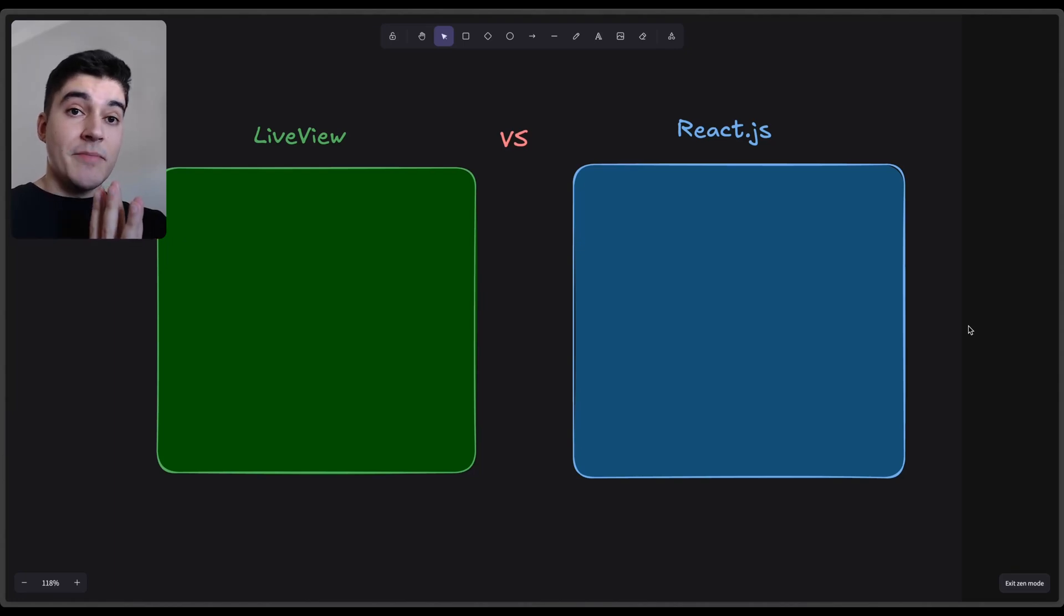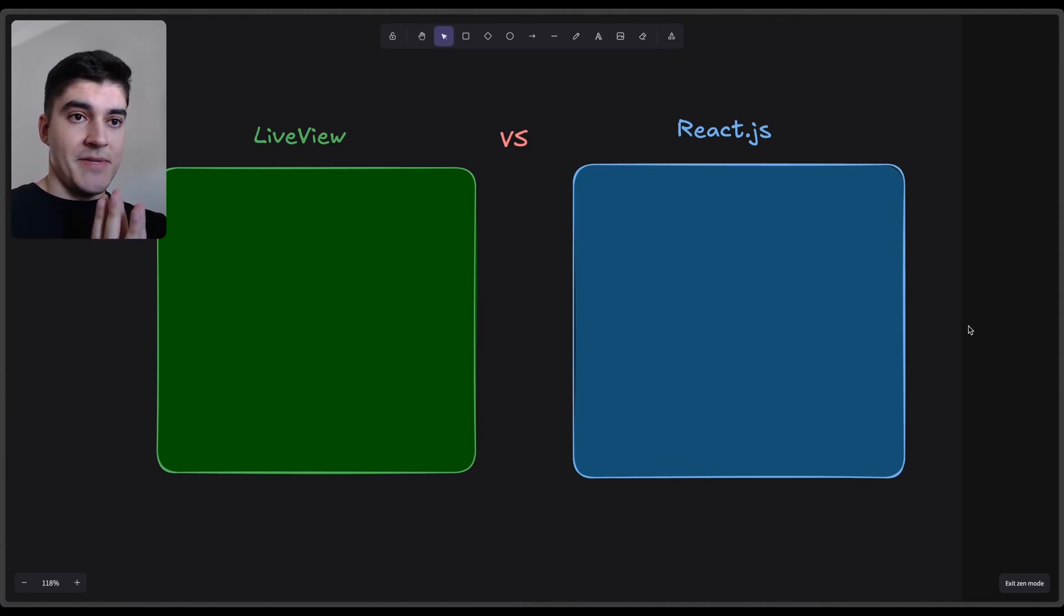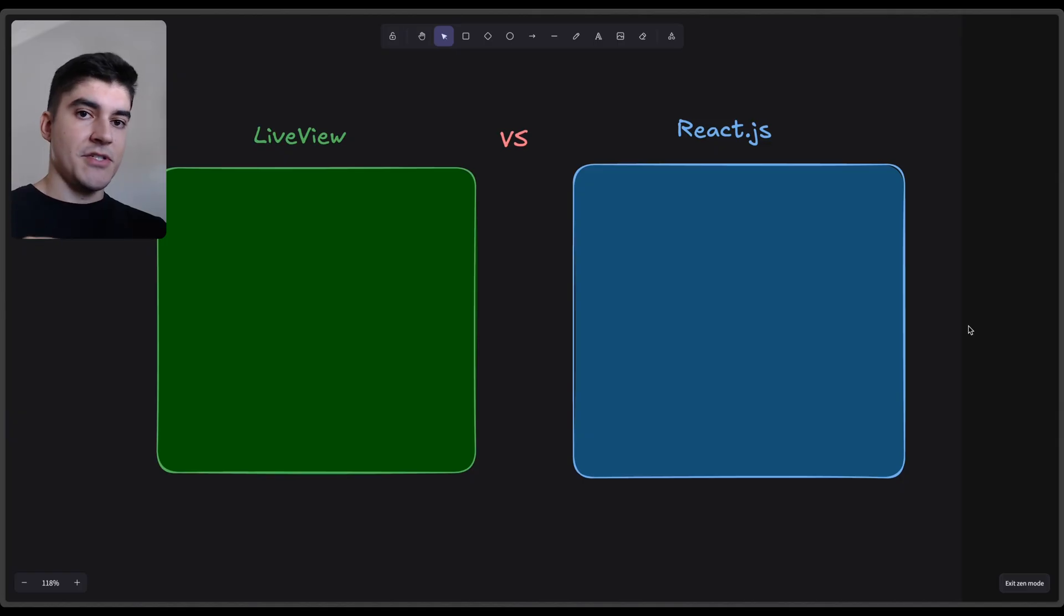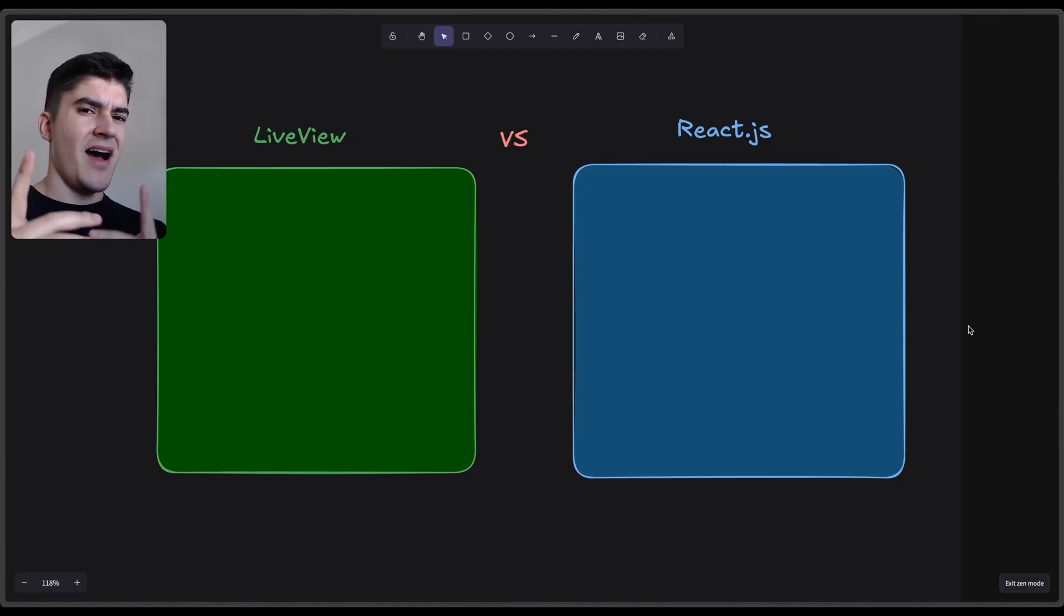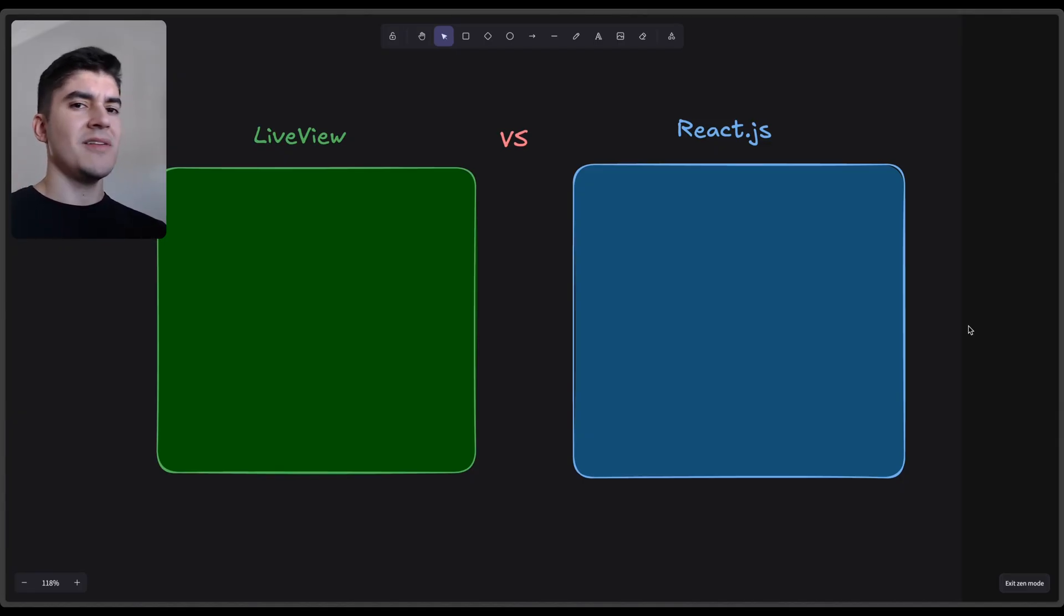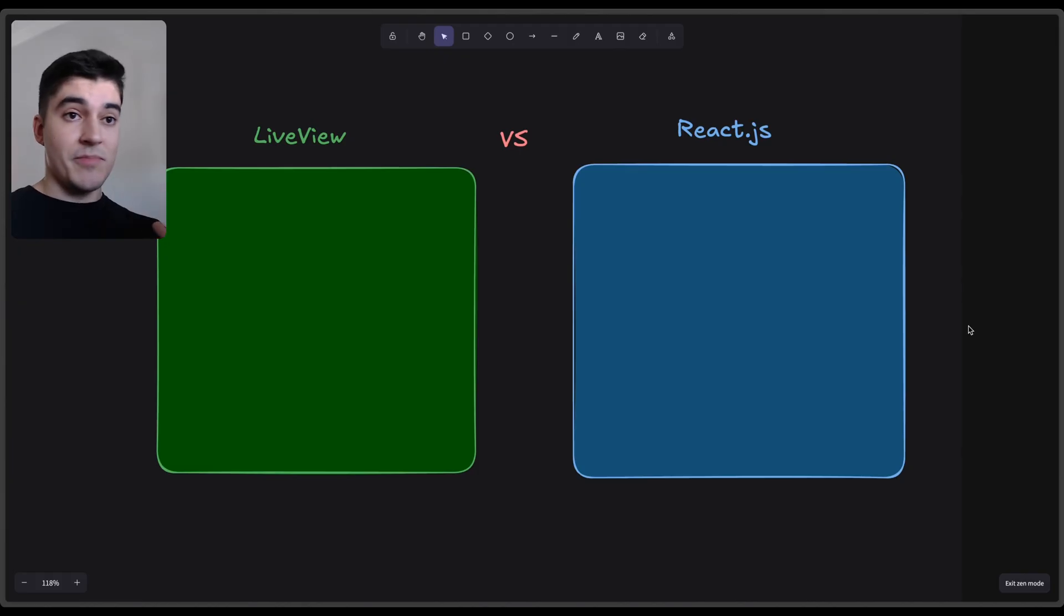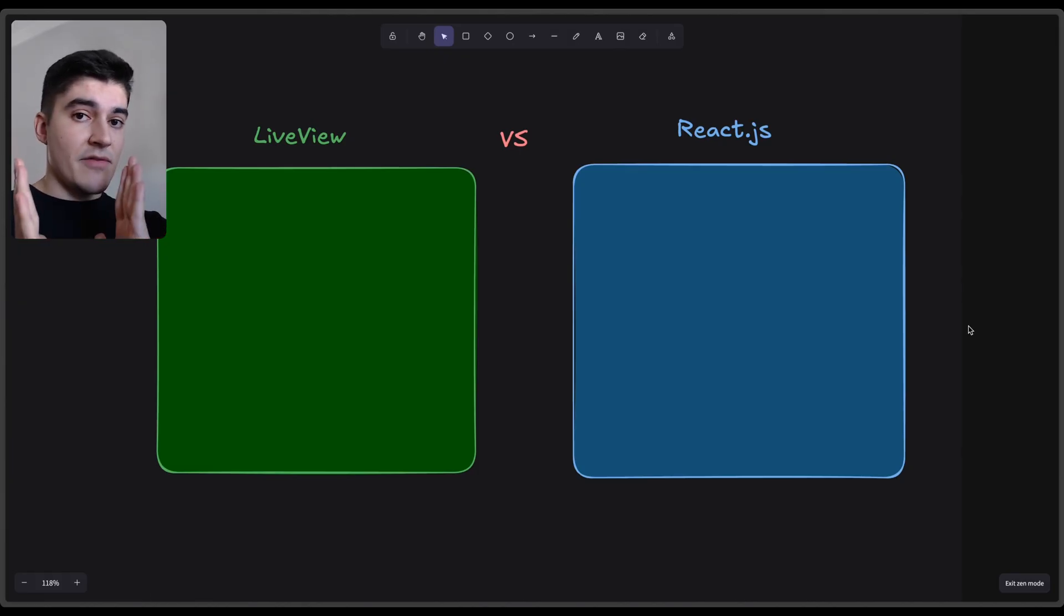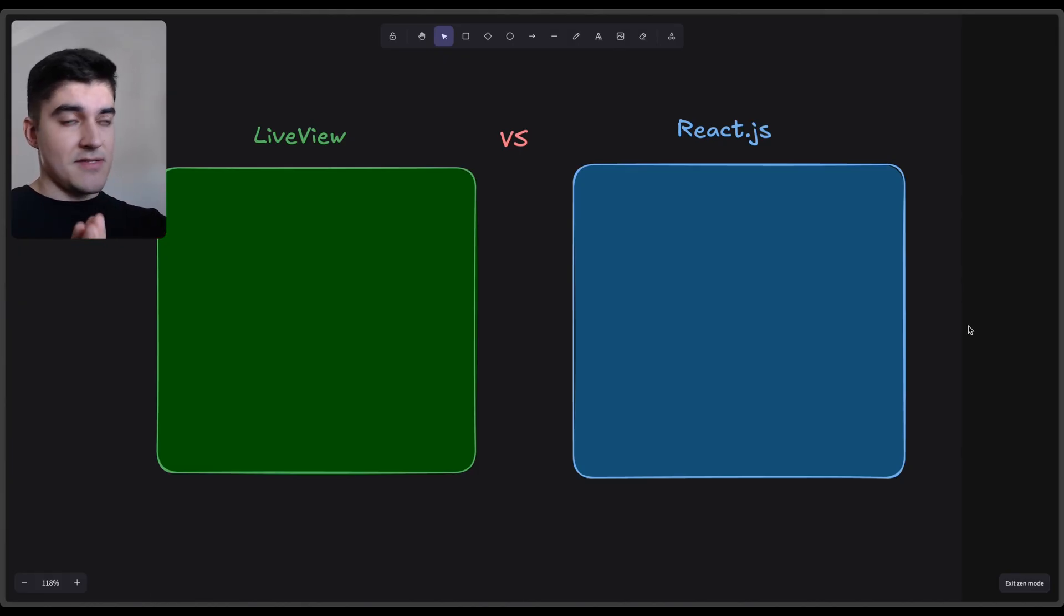Hello there. I want to talk about LiveView versus React, because since I started talking about React and Inertia, many people started commenting, 'Hey Daniel, I thought you were the LiveView number one fan. Are you going back to JavaScript? What is going on? Did you really stop using LiveView?'